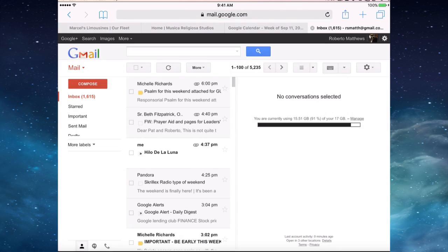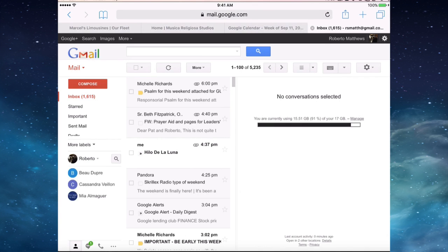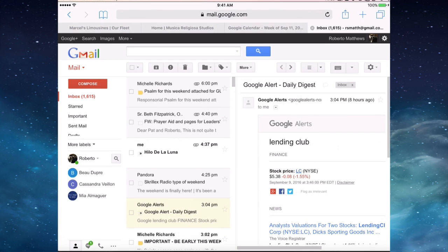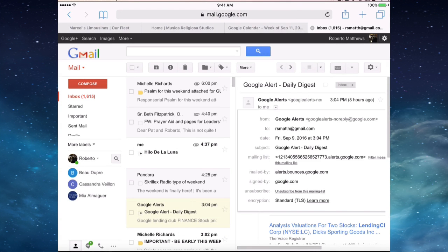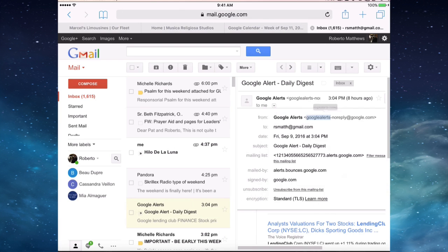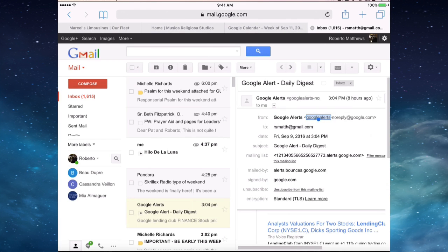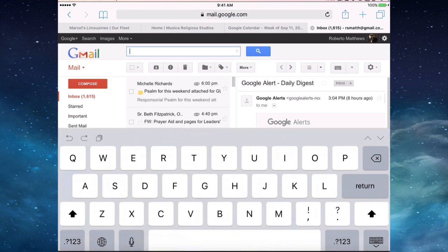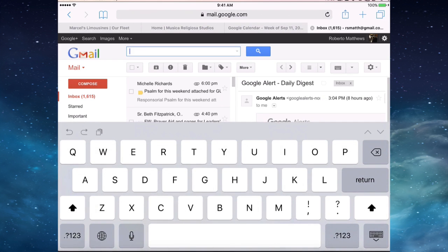And now we have the full-fledged desktop version of our Gmail. Now when we go to Google Alerts, let's go to full here and then we're going to select our Google here. OK, then we say copy. We go to our search area and say paste.